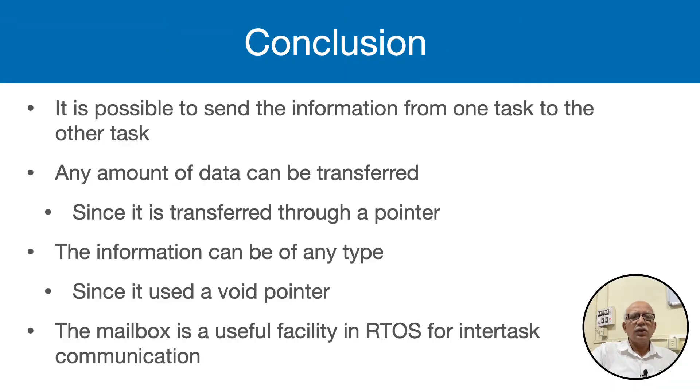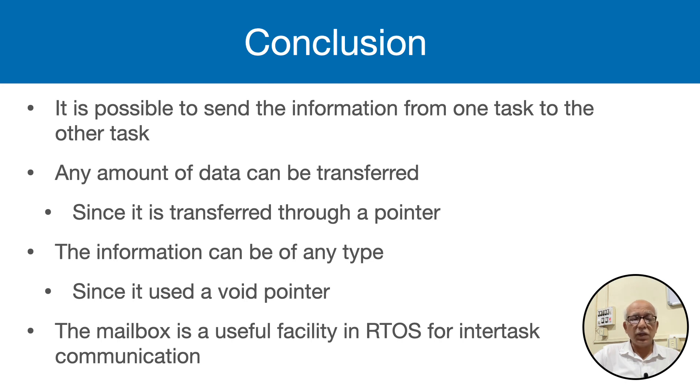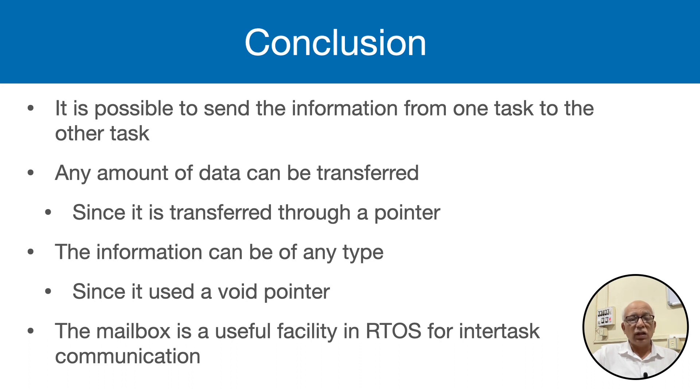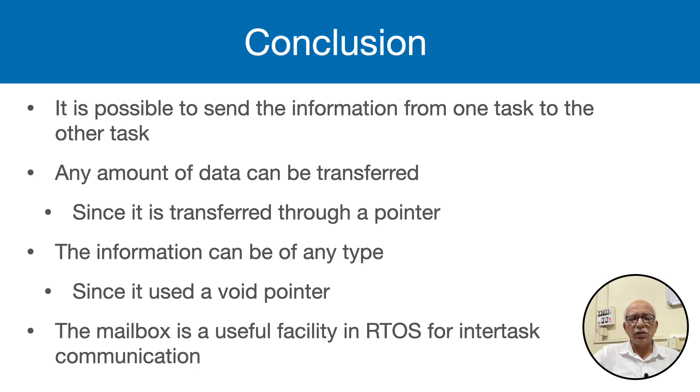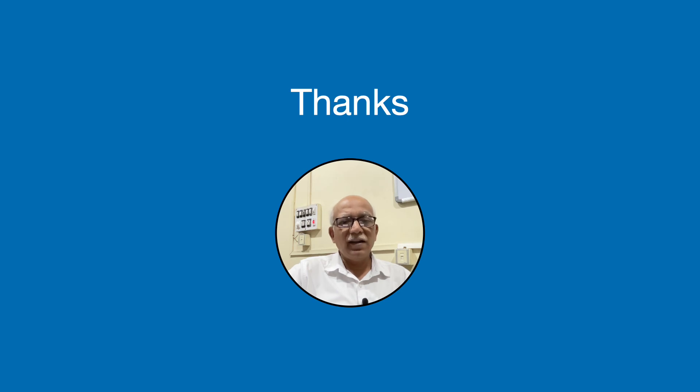So in conclusion, as we saw in the demonstration, it is possible to send the information from one task to the other task. Since the data is passed in the form of a pointer, any amount of data can be transferred and the data can be of any type because it is a void pointer that is used. Therefore mailbox is a very useful and in fact essential facility in a serious RTOS based application and it is typically used for intertask communication or passing data from one task to the other task. Thank you for watching this video. See you in the next video.